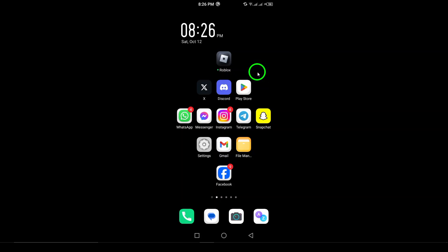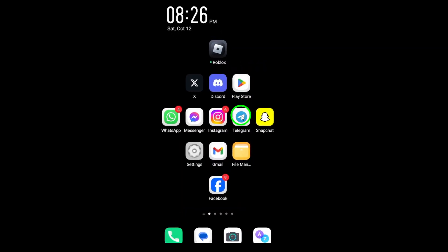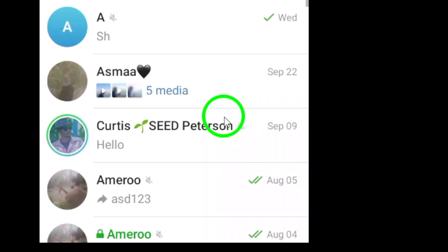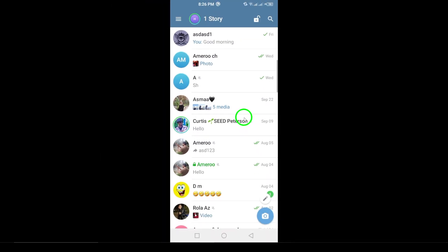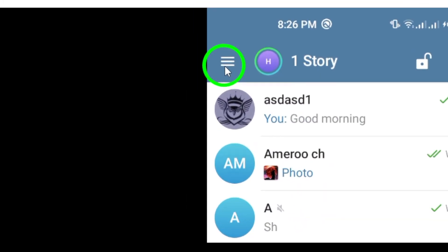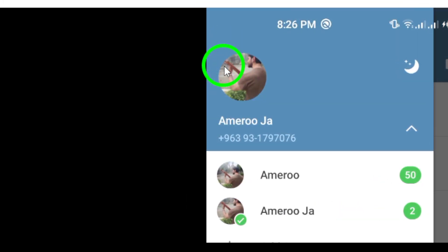First, launch the Telegram app on your Android device. Once the app is open, look towards the top left corner of your screen. You should see three horizontal lines—this is the menu icon. Go ahead and tap on it to open the side menu.